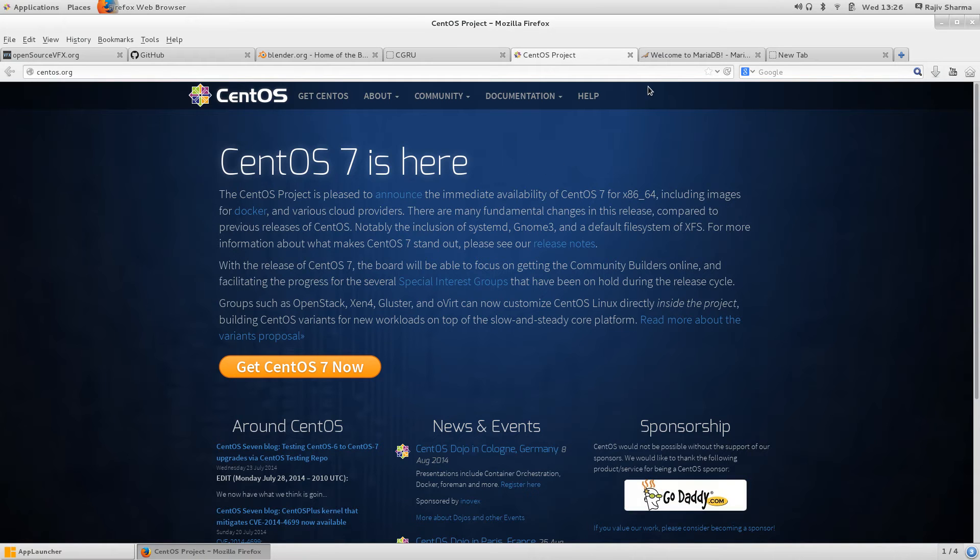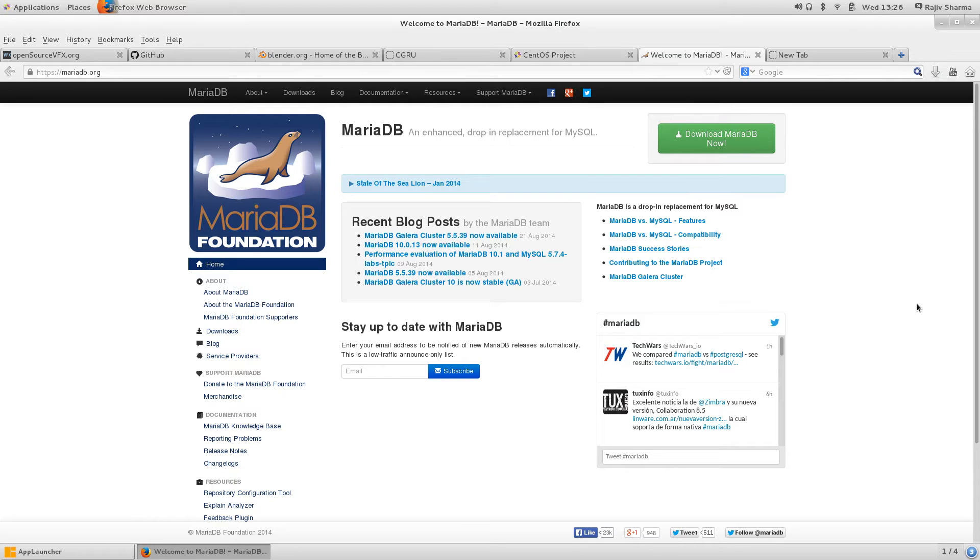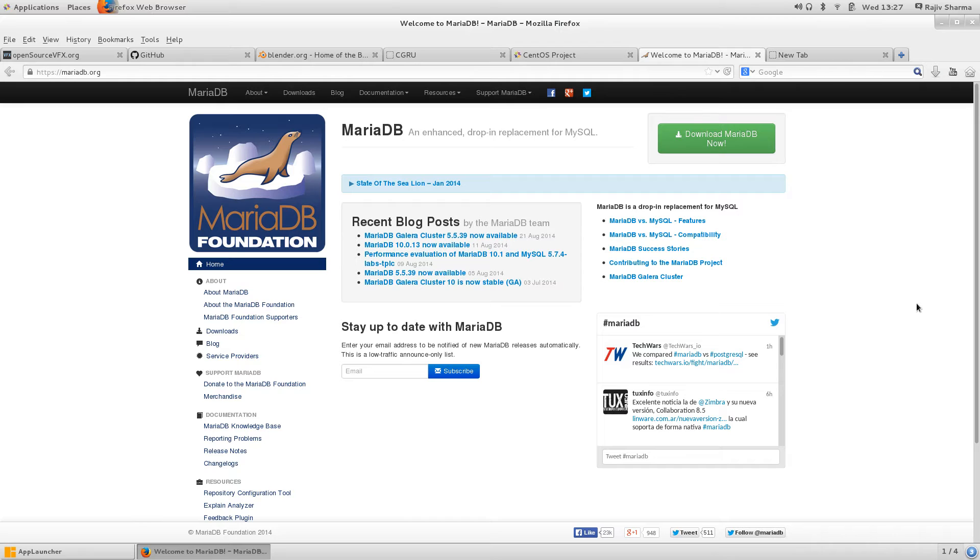There is MariaDB, it's a new database system which previously was MySQL. Since MySQL was taken over by Oracle, MariaDB was created and it's a pure open source application.